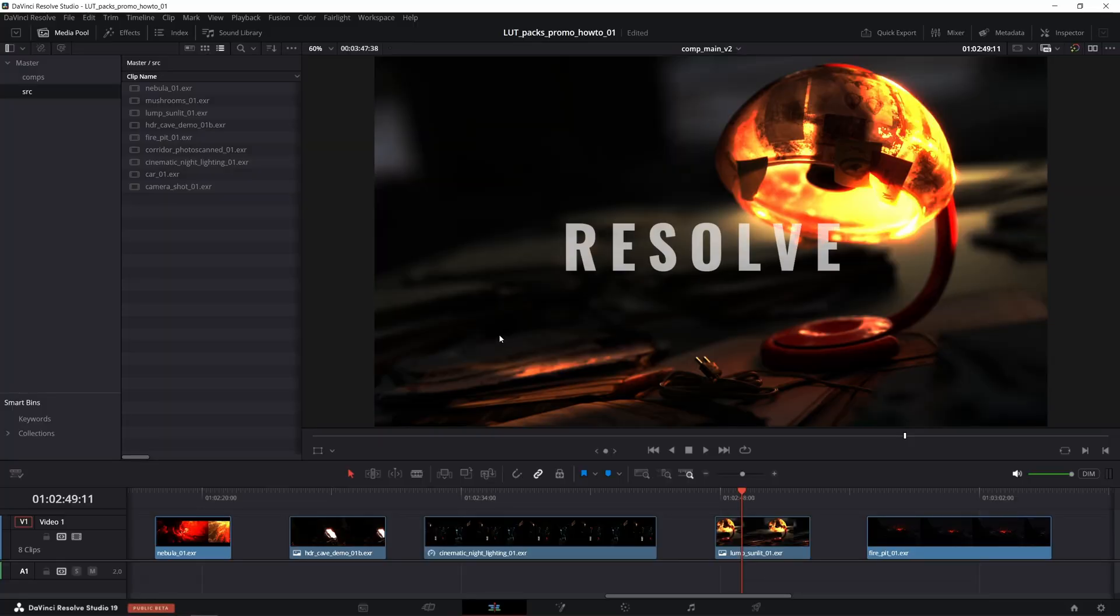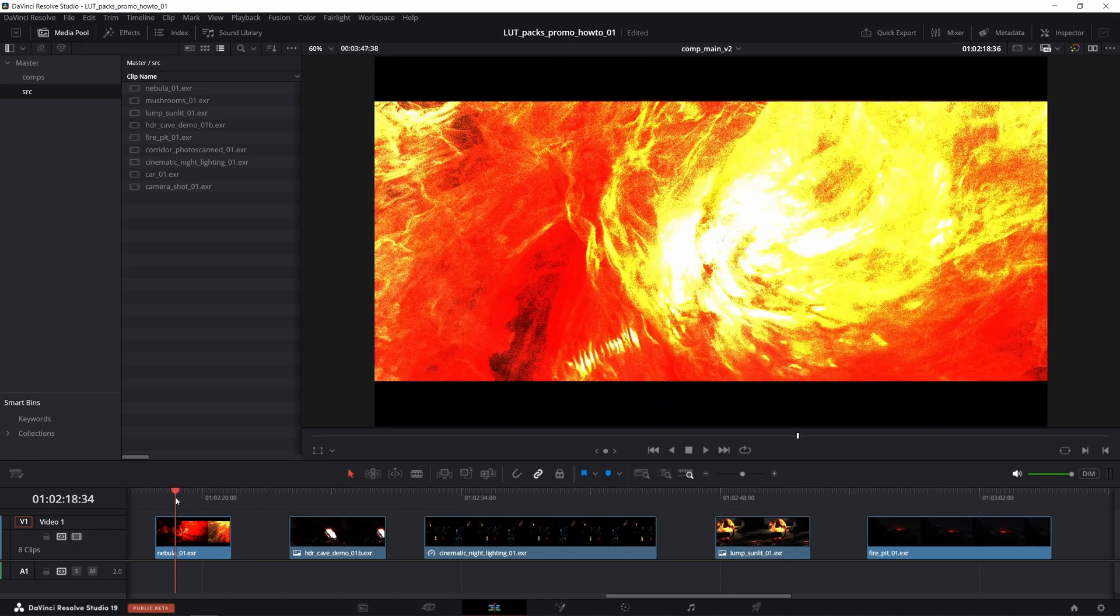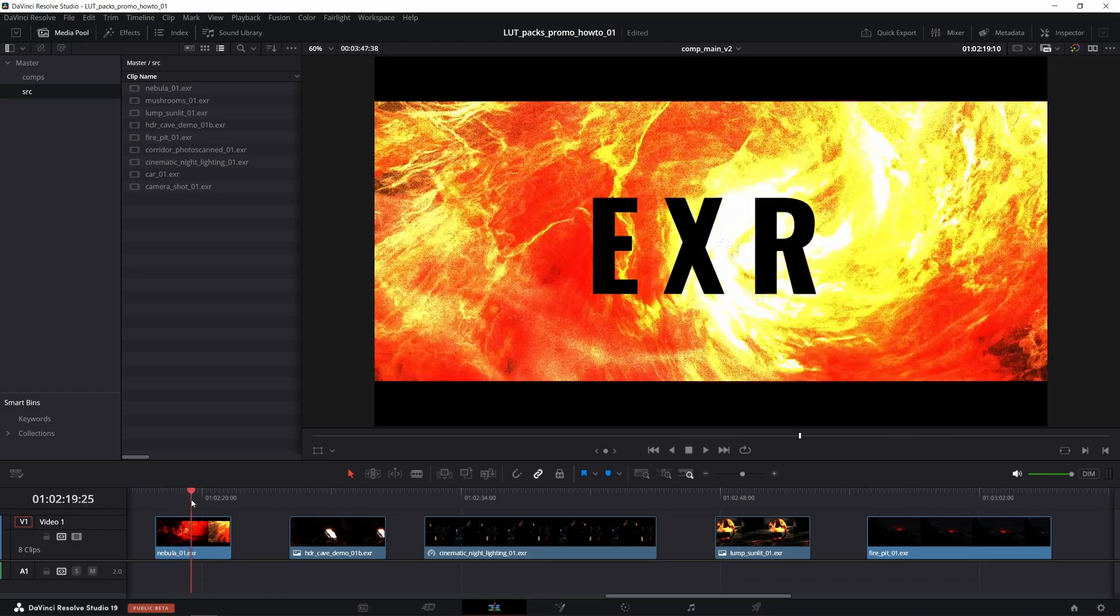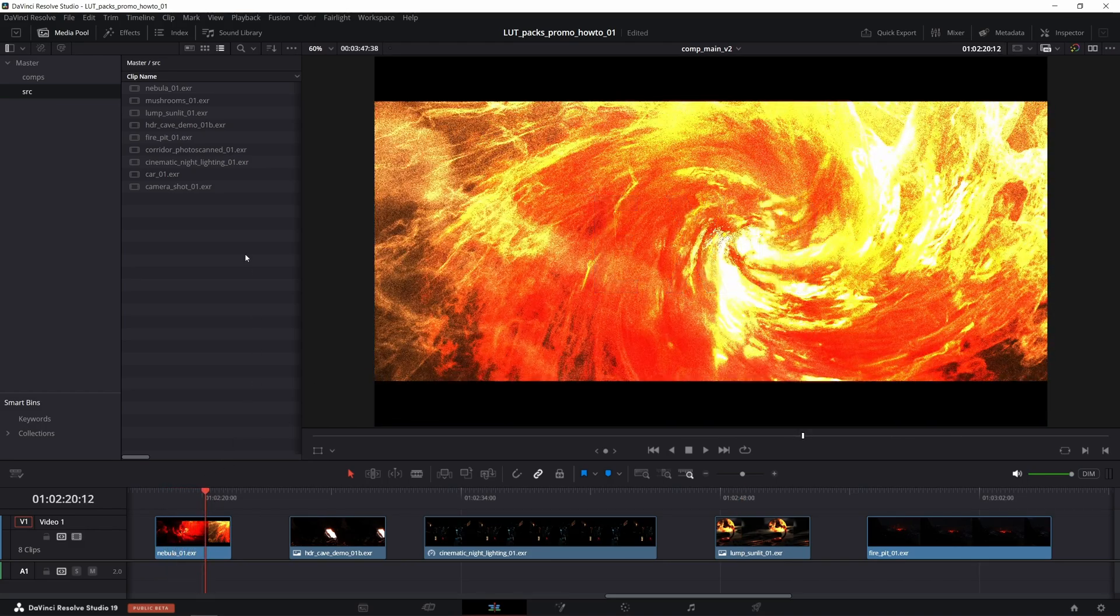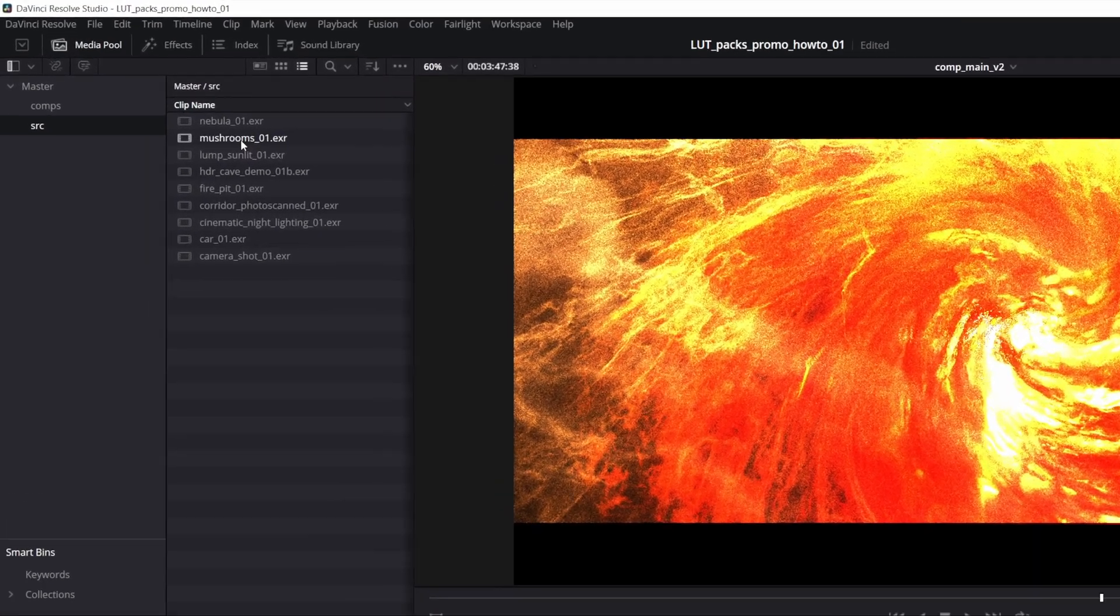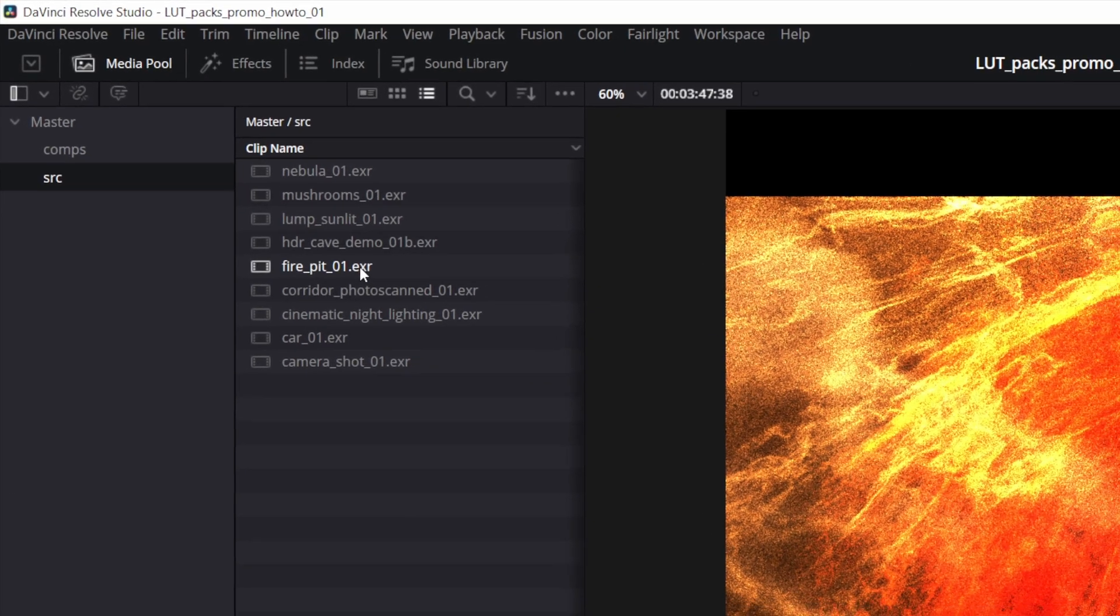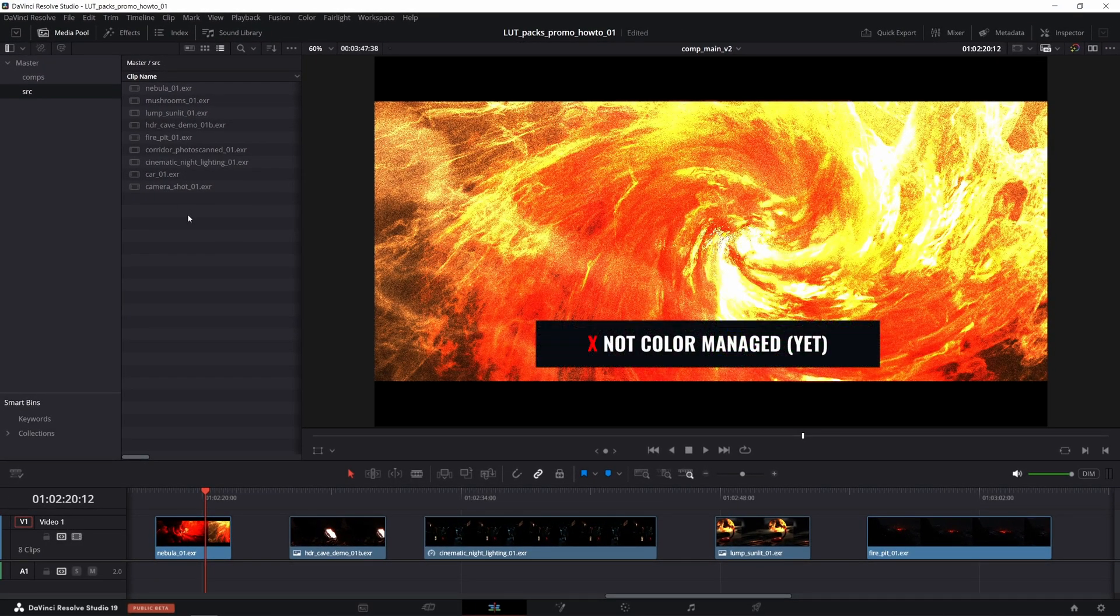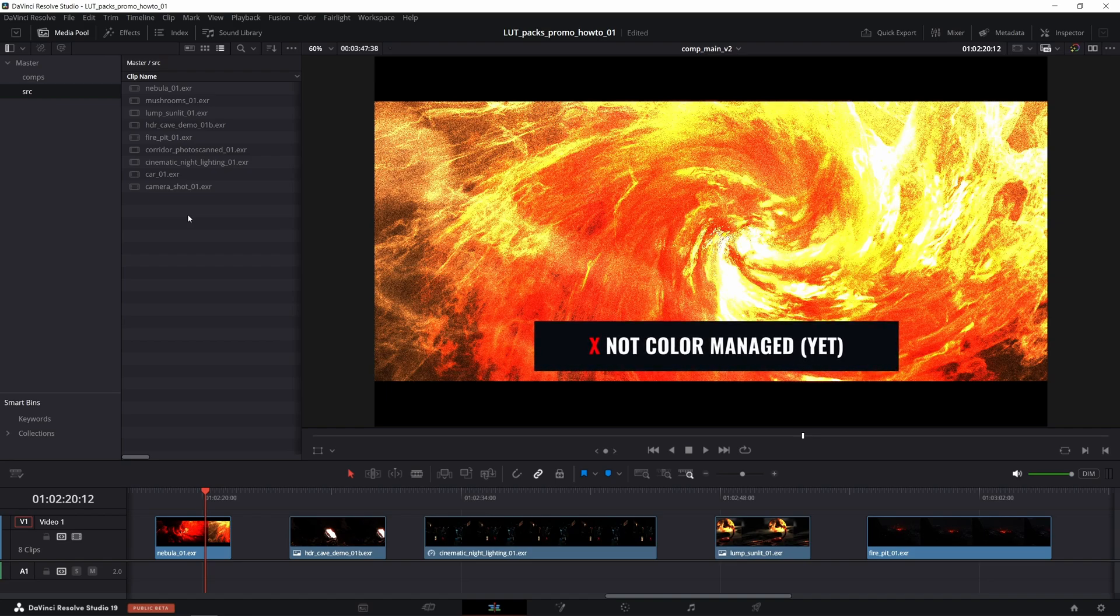And now you can use all of these view transforms in DaVinci Resolve to grade your OpenEXR footages, presumably rendered in Blender. As you probably know, the EXRs imported into Resolve look totally wrong by default due to this format not storing any color management data.